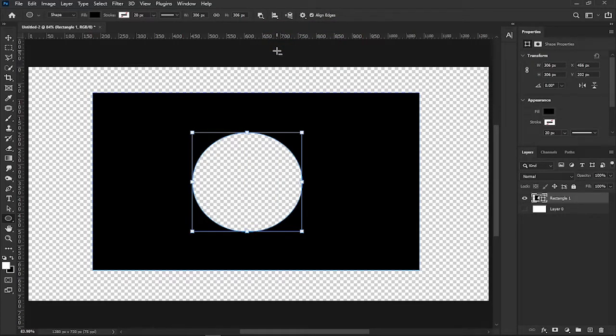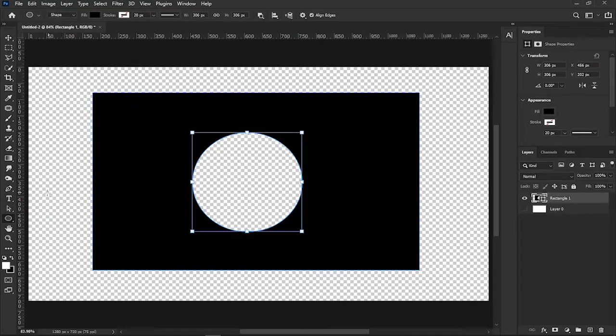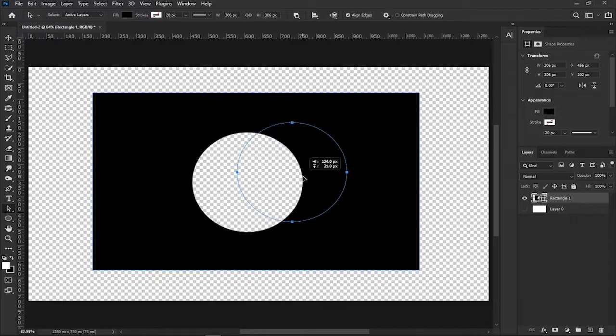That's for the first method. If you want to move the subtracted area, activate the path selection tool and move it wherever you want.